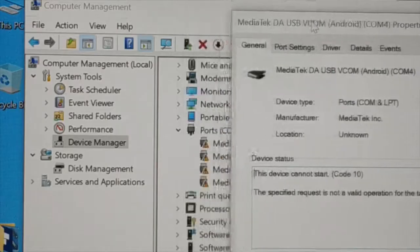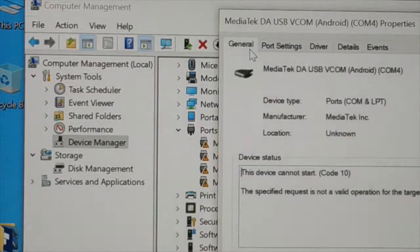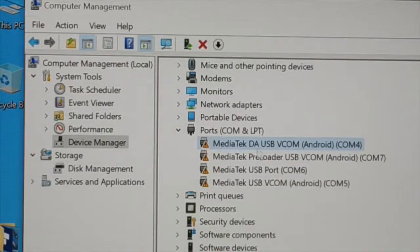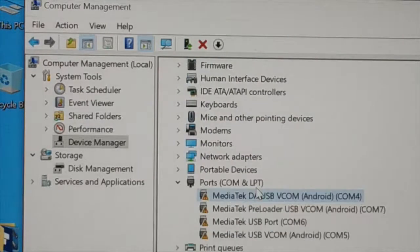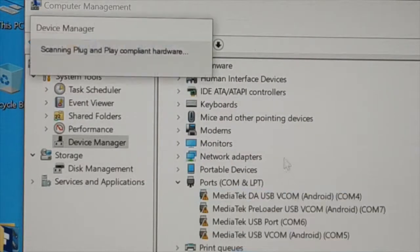Now what I can do, let me close it. In the very beginning just give a right click on it and then scan for the hardware change.